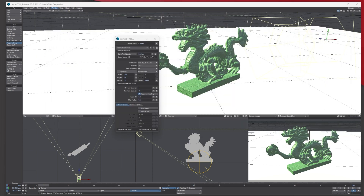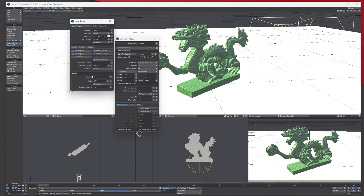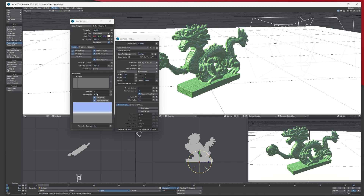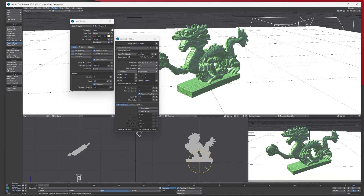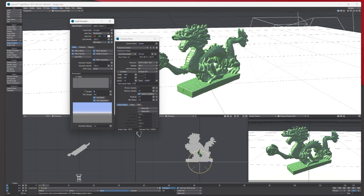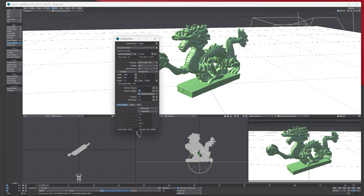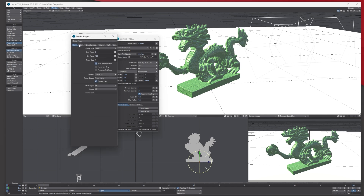I'll move the render window to my second screen. Now we can come down and increase the maximum samples to reduce noise. Under Lighting Properties you also have samples for lights — if you're getting noise, increase those as well. I've got two lights so I'll increase both. More samples means longer render time, so let's set lights to 12 and sampling up to 24.